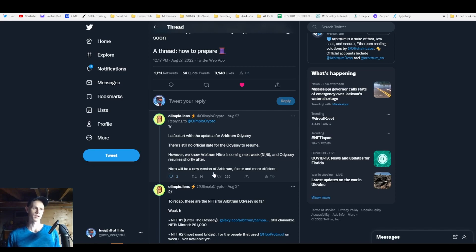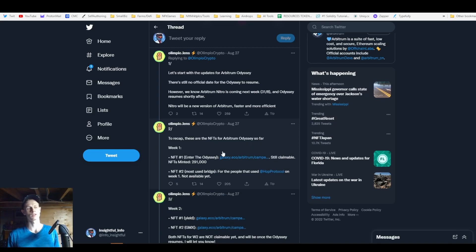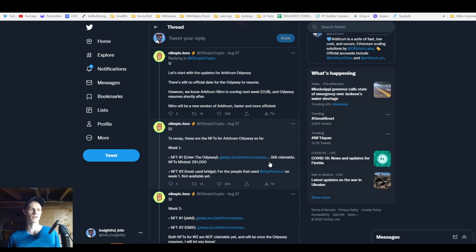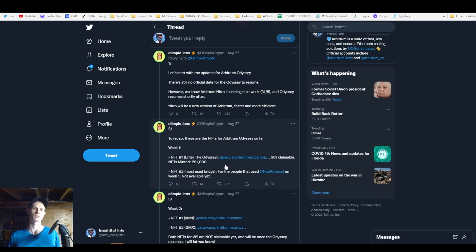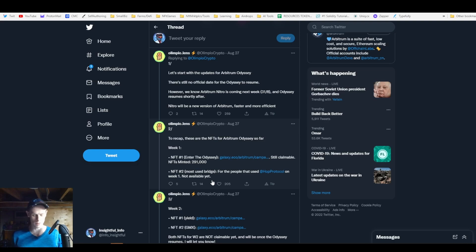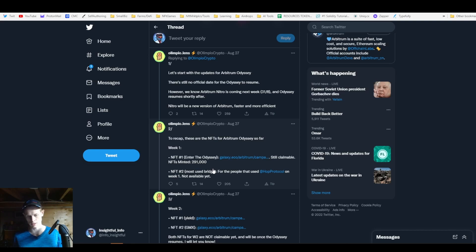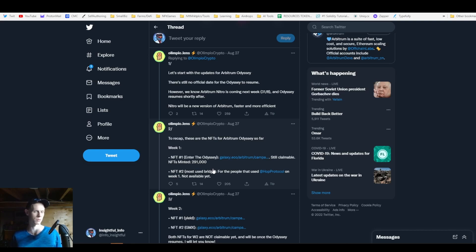The Nitro is a new version of Arbitrum, faster and more efficient. To recap the NFTs for Odyssey so far: there's been week one which is 'Enter the Odyssey' - if you bridged basically any amount to Arbitrum you're able to claim this NFT. Another one was the Hop protocol which you could claim on Polygon if you used the Hop bridge. It's probably one of the best ways to potentially qualify yourself for an Arbitrum airdrop.